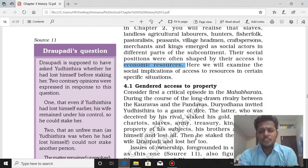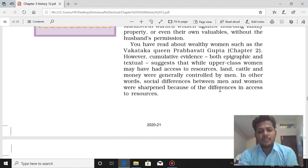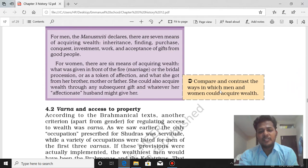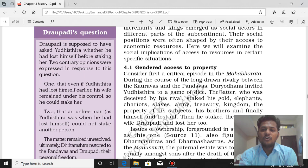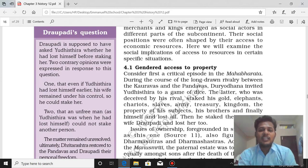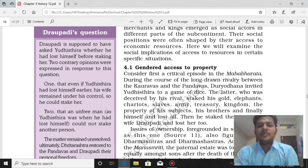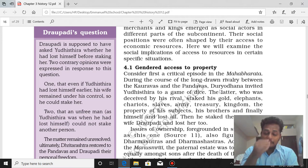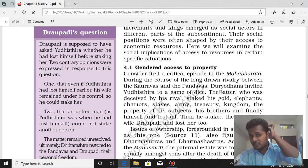Now we have two things to study: gender-based access to property, and Varna-based access to property. We are going to study these two. One is gender-based, the other one is Varna-based. The question can come about access to property — write a short note on access to property, or elaborate on gendered access to property, meaning what is the difference between men and women having access to property.